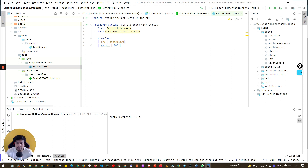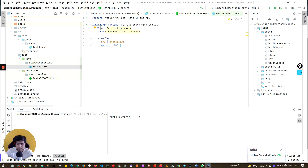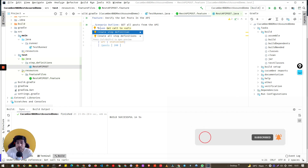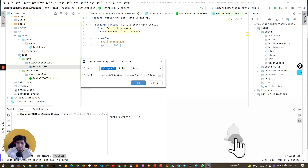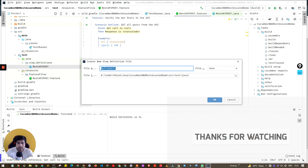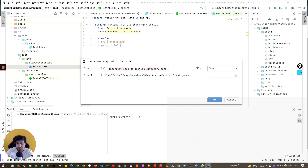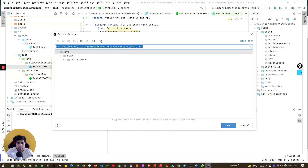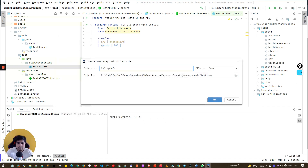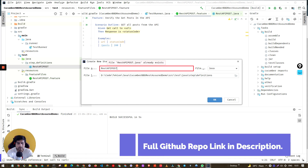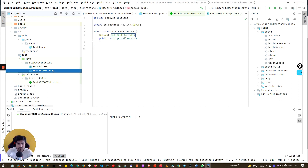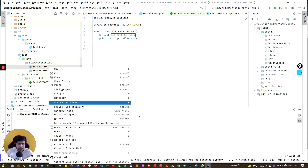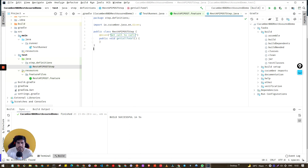There's a very interesting feature in IntelliJ — if you click on the step in the feature file, a bulb icon appears saying 'Create step definition.' If you click it, it asks where you want to create it. You can select Java 8 and create it in the test/java folder. Let's say the definition file is called RestApiPostStep. You'll see it's automatically created — we don't need to start from scratch.